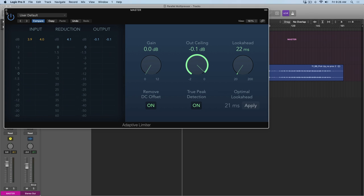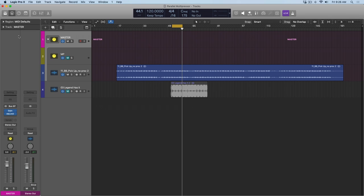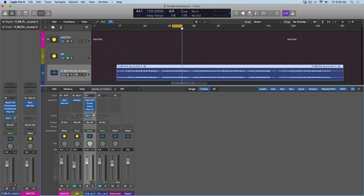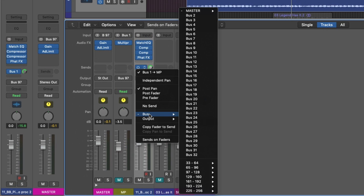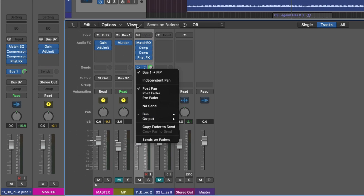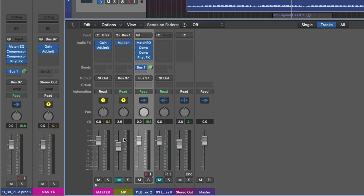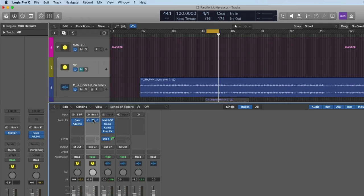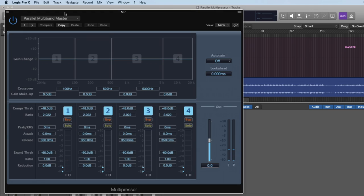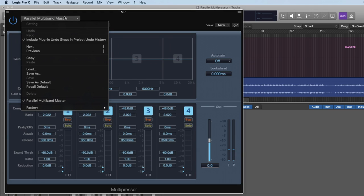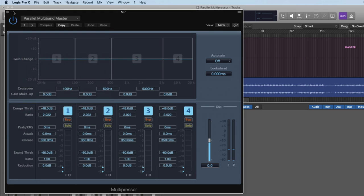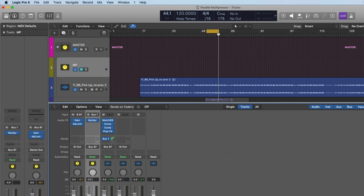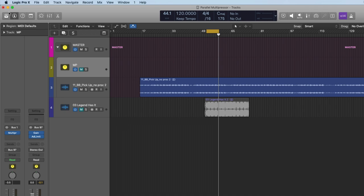So instead, let's create a parallel channel. If we open the mixer, I've created a send and I'm sending to bus one, and bus one is this auxiliary channel here. It's in parallel to my track and I've included the multipressor with this particular setup and preset. Let's just take a listen to the difference now when I introduce the multipressor in parallel as compared to my reference track.